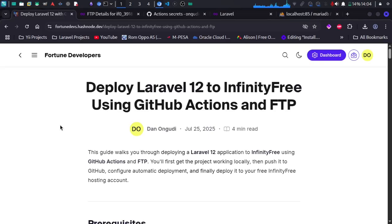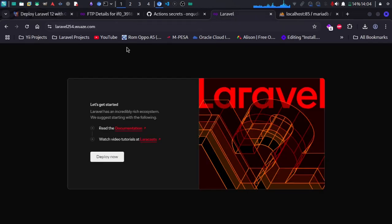In this video I'm going to share how I managed to deploy a Laravel application to InfinityFree using GitHub Actions and FTP. I have a basic installation of a Laravel application, and this is what the final product looks like after the upload.